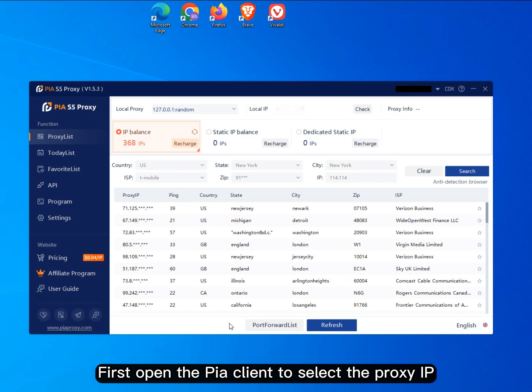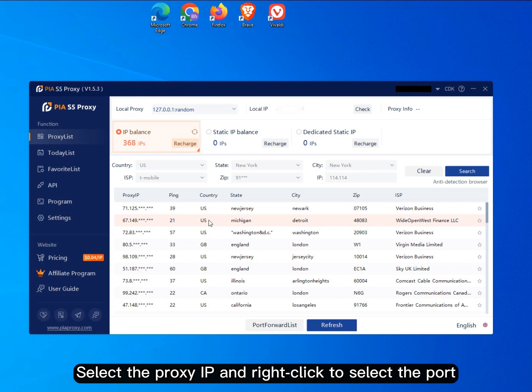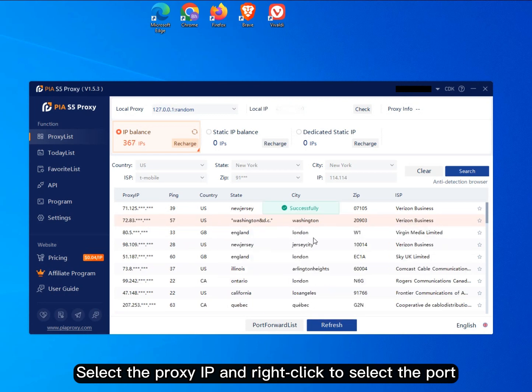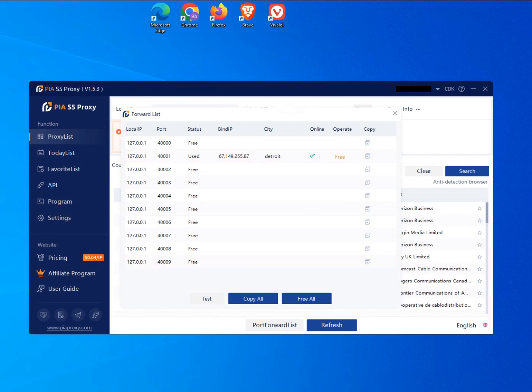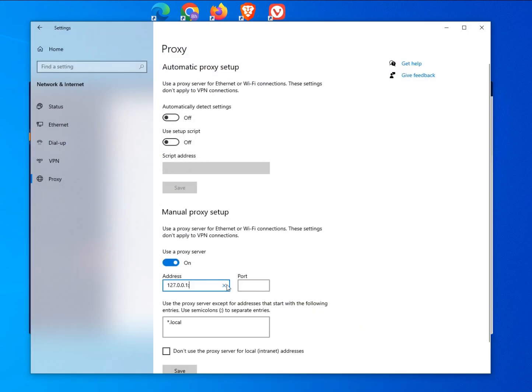First, open the peer client to select the proxy IP. Select the proxy IP and right-click to select the port. Click on Port Forwarding List and copy. Open the computer proxy settings and paste it in.